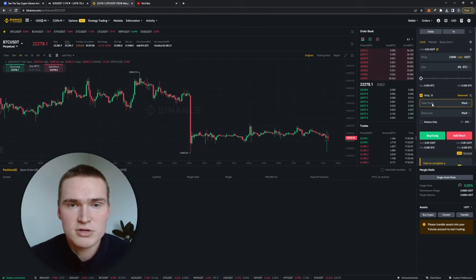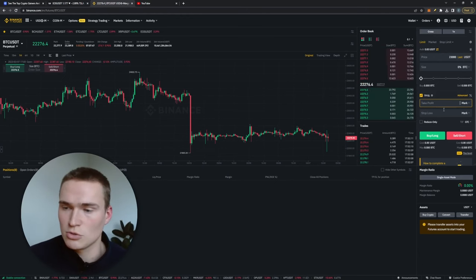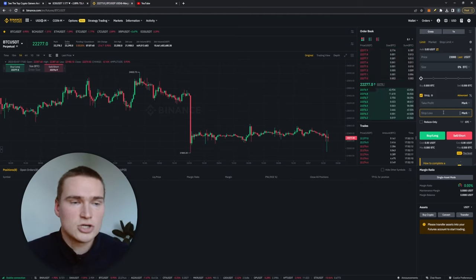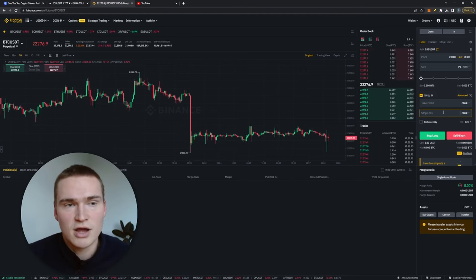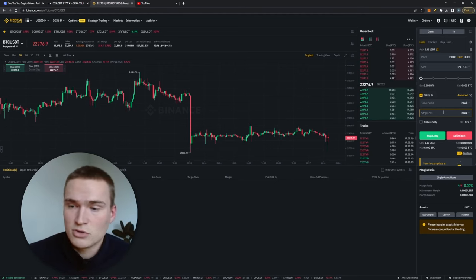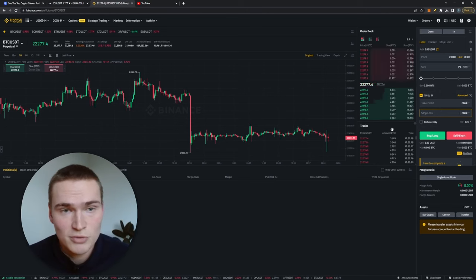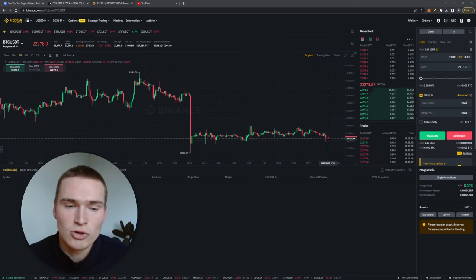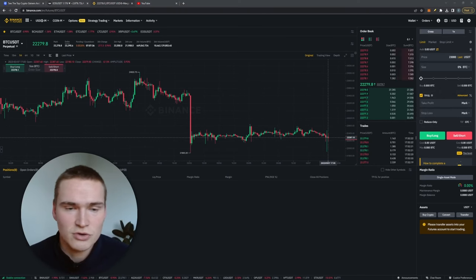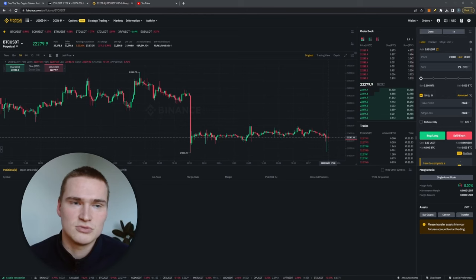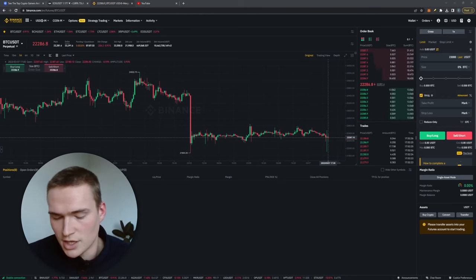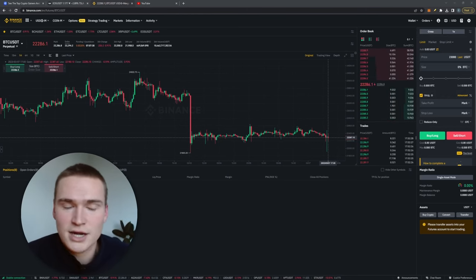Take profit level is the level where you take profits automatically. Stop loss is the level where you are stopped out and you have a loss automatically, but it also prevents you from losing even more. So that's a quick guide on how to go long, how to go short. It's a difficult story to explain, so if you have any questions let me know. But for now, thank you for watching, take care and bye.